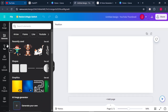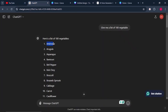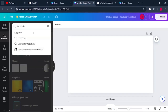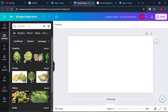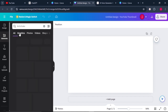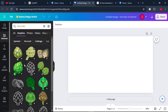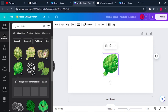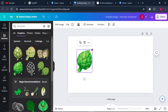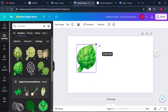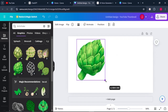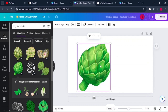Once Elements opens up, go back to ChatGPT, copy the first vegetable it gave you, come back to Canva and paste the name of that vegetable in the search bar and search for it. From there, come to where it says 'Graphics.' Once Graphics opens up, click on the vegetable that you like. Once it's on the design page, increase the size of your vegetable.